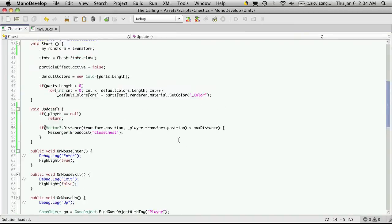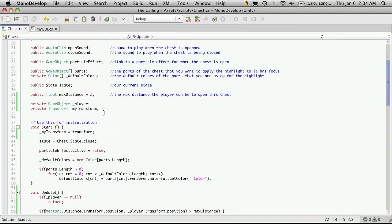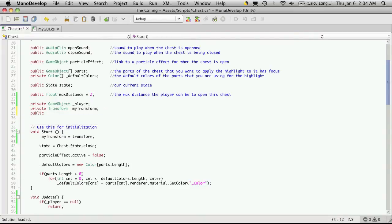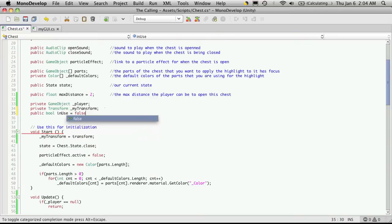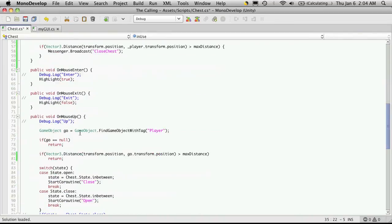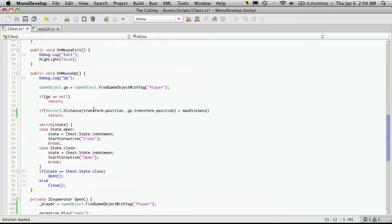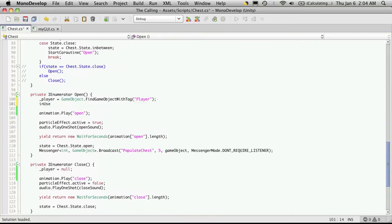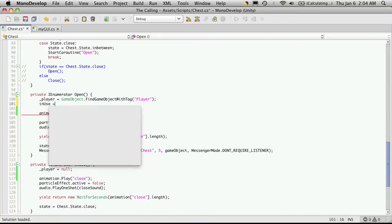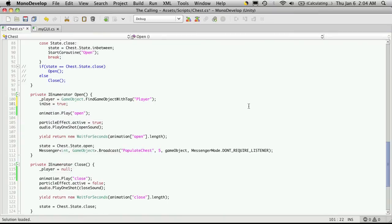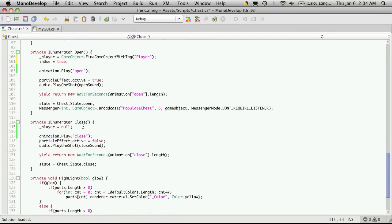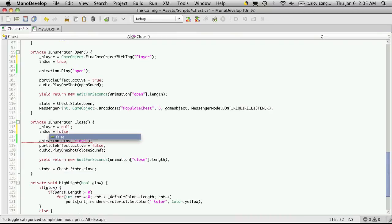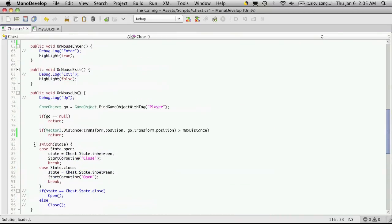So we could easily fix this by adding one more variable, and I'll make this one public. It's going to be of type bool, because it's just going to be basically a toggle. And I'm just going to call it in use, and I'm going to start it off with the default value of false. So I'll copy that variable name. I'm going to come down to, where is it? Open is what I want, and I'll do it right after we try to find the player, and I'm just going to say in use is equal to true. And in my close right after the player, I'm just going to say in use is equal to false. And then the fix, which is in our mouse up.